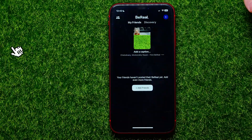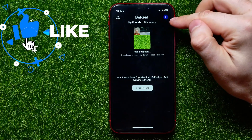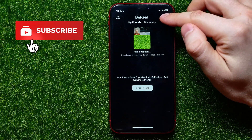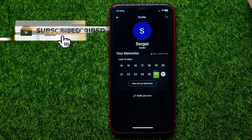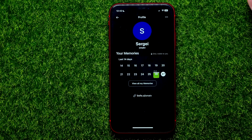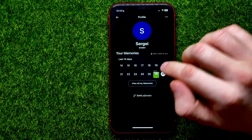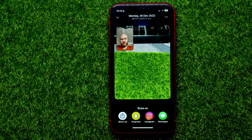First, open up the BeReal app. Then right here, tap on your profile picture to open up your profile. On that step, just select a BeReal that you want to share on Facebook — I'm just going to pick the latest one.